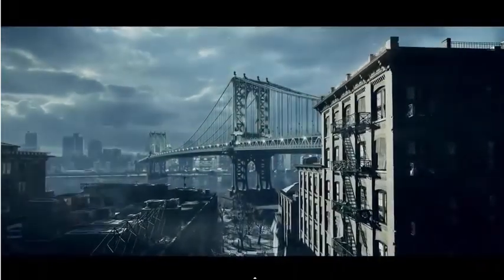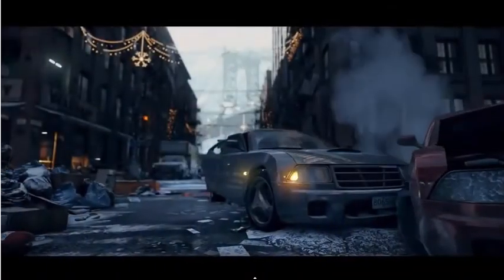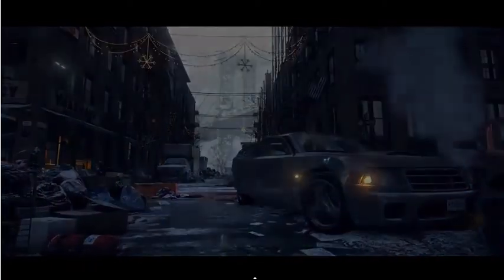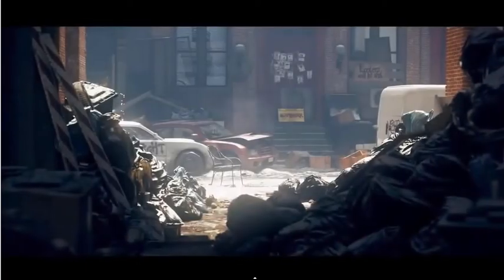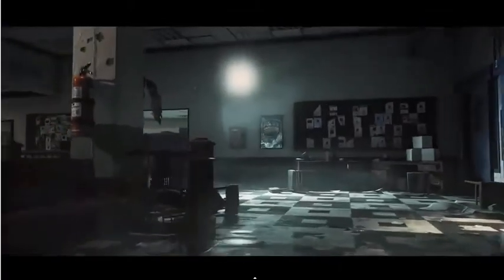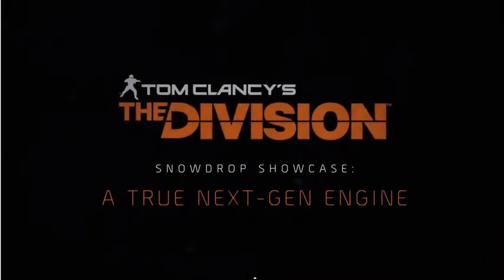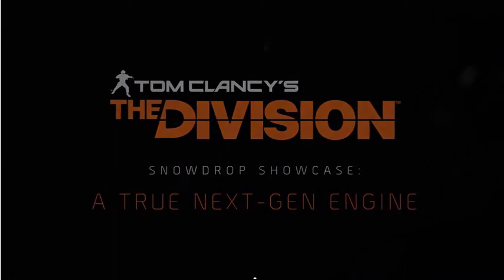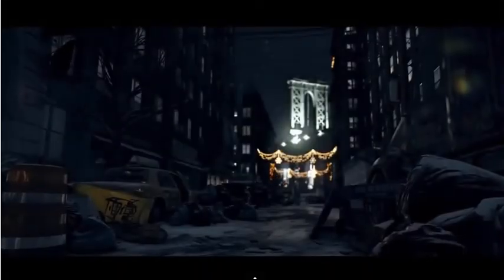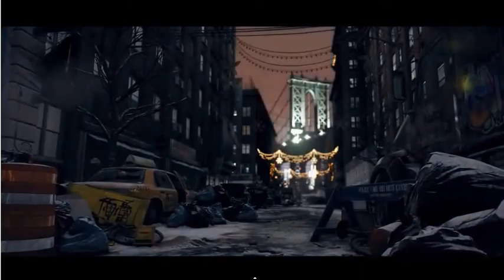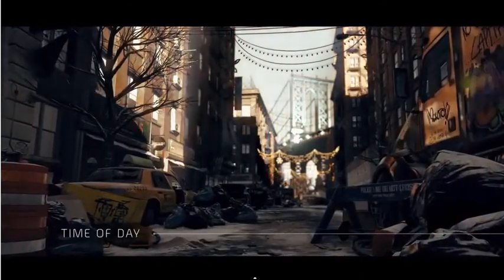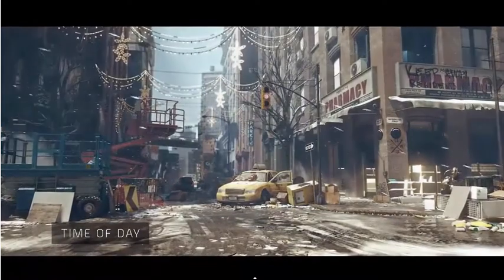The Snowdrop engine was specially developed to create the deep and vast universe of Tom Clancy's The Division. Never before has a video game reached this level of detail. This chaotic and decayed New York City is enhanced by a dynamic day-night cycle.